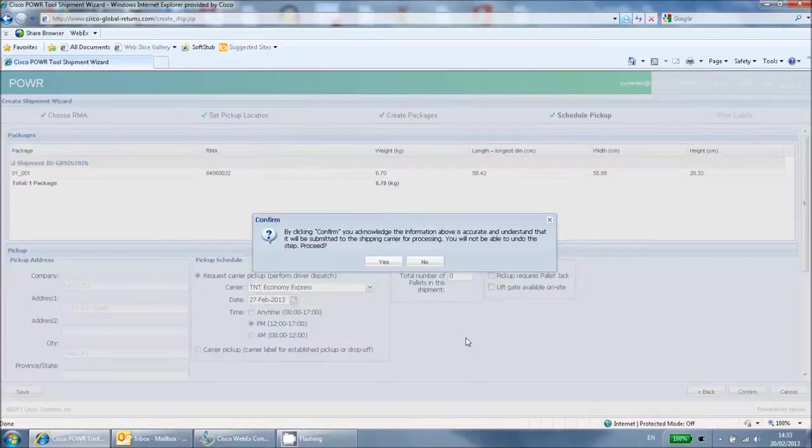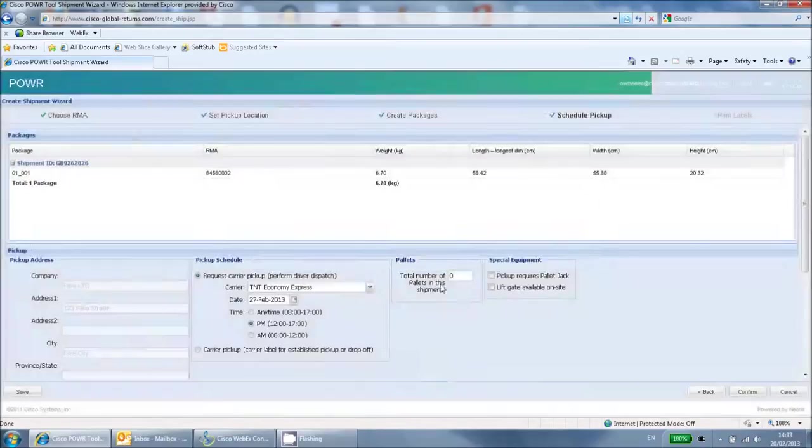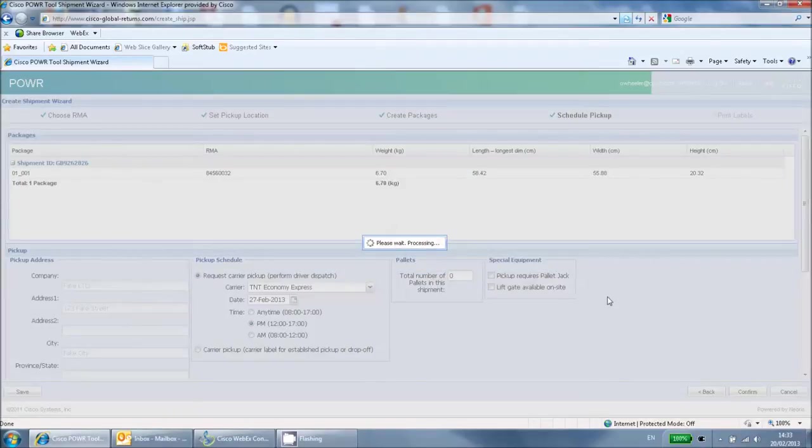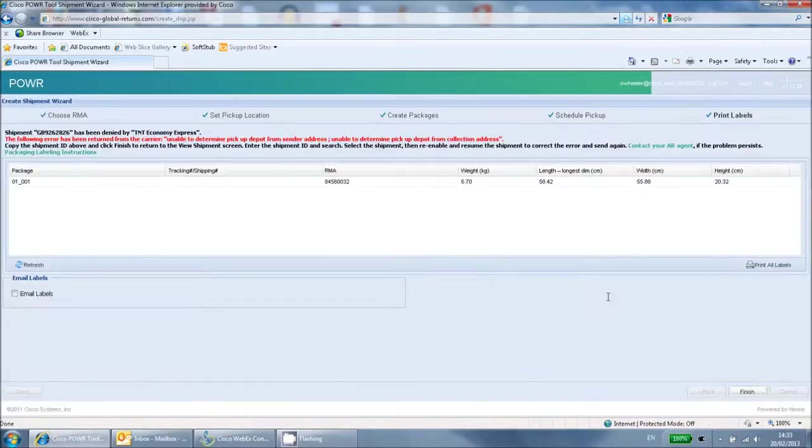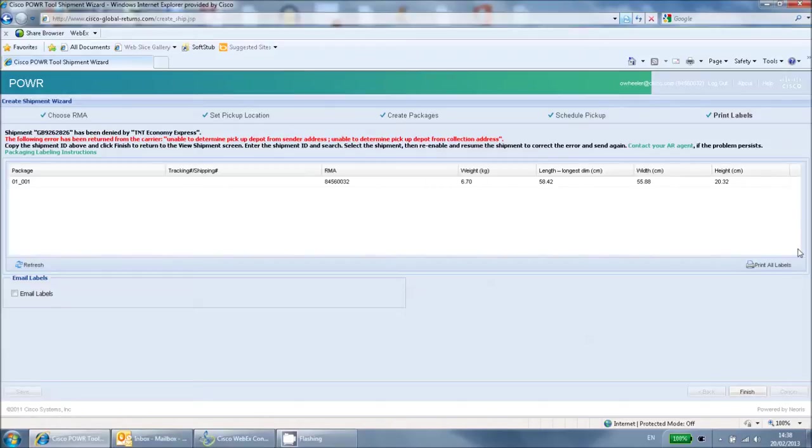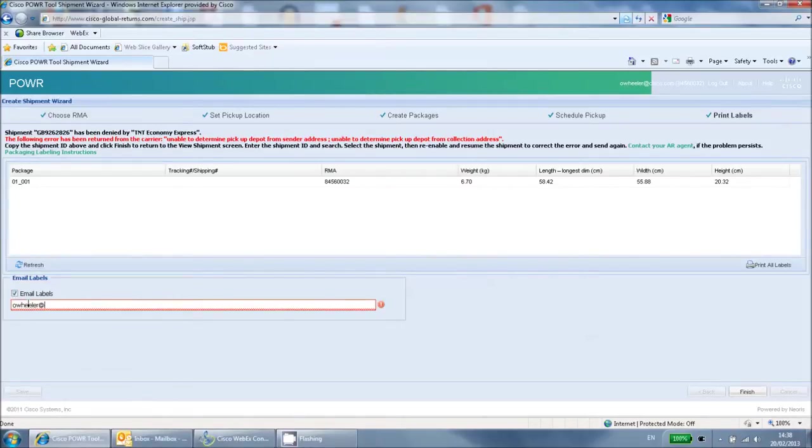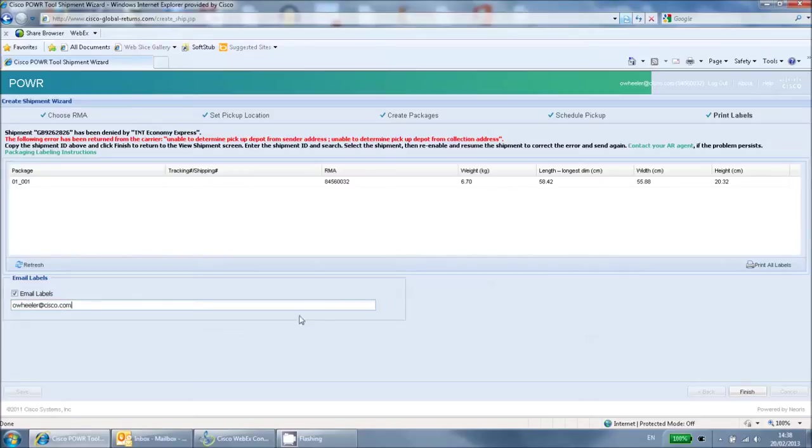Click confirm to complete the process. On the final screen, select and click print labels. Attach these labels to the package prior to the courier's arrival. If you are filling this out on behalf of someone else and they need to print and attach the labels, then click the email labels box and enter your email address. You can then forward the email you receive to the necessary people. You have now completed the process.